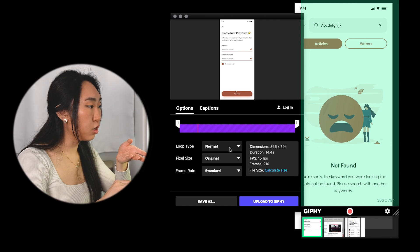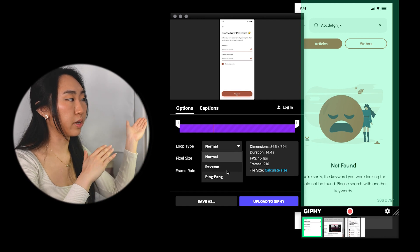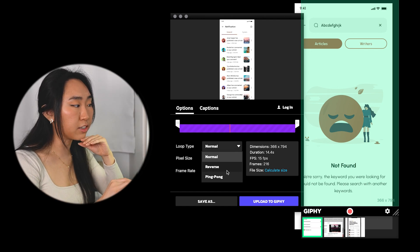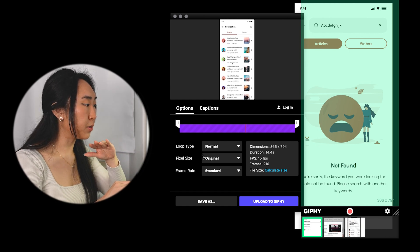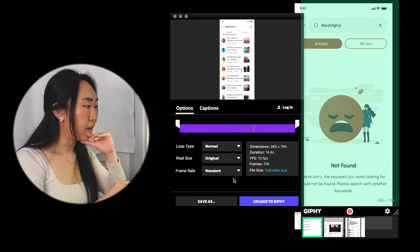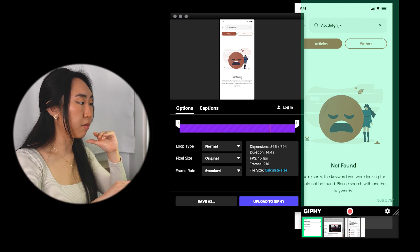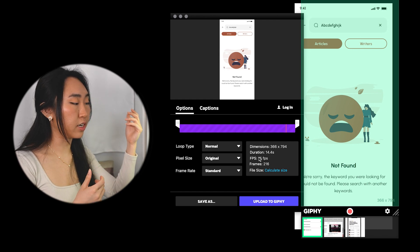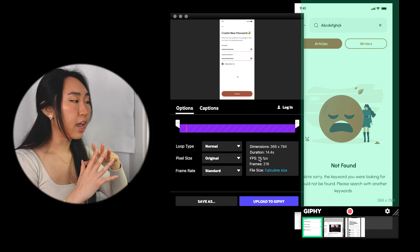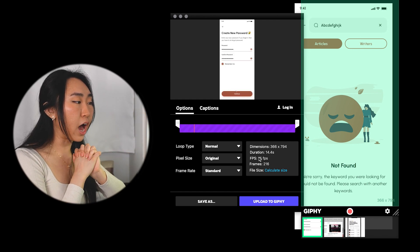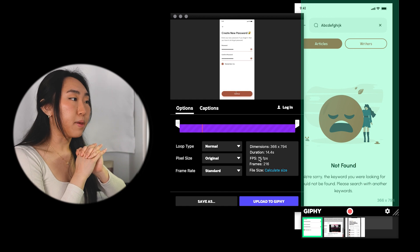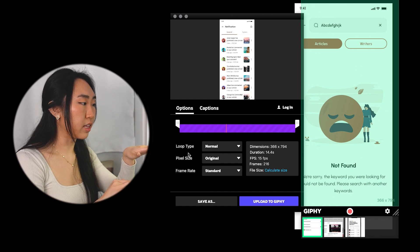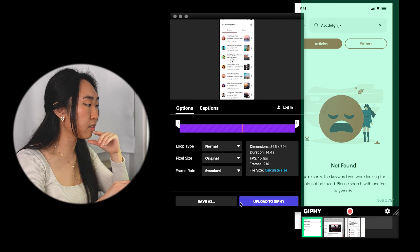You can play with the loop type — normal or reverse, so it loops back at the end. It's totally up to you. It also lists out the dimensions, duration, and how big the file is. Depending on how big you want your file, you can always adjust it accordingly using these settings.